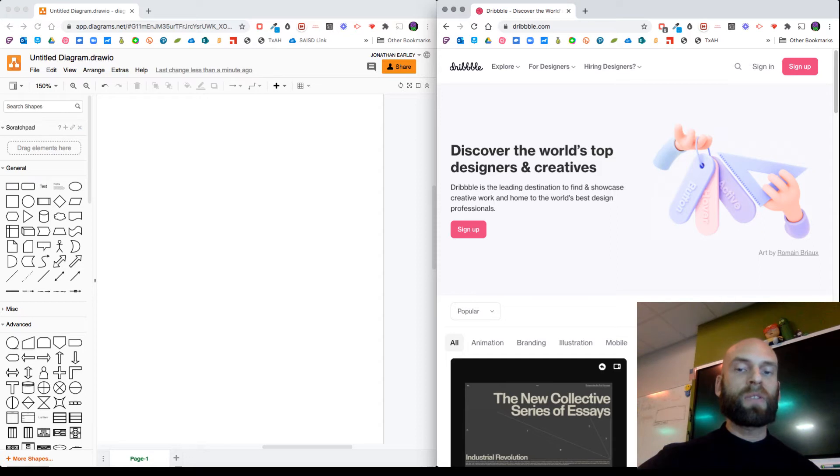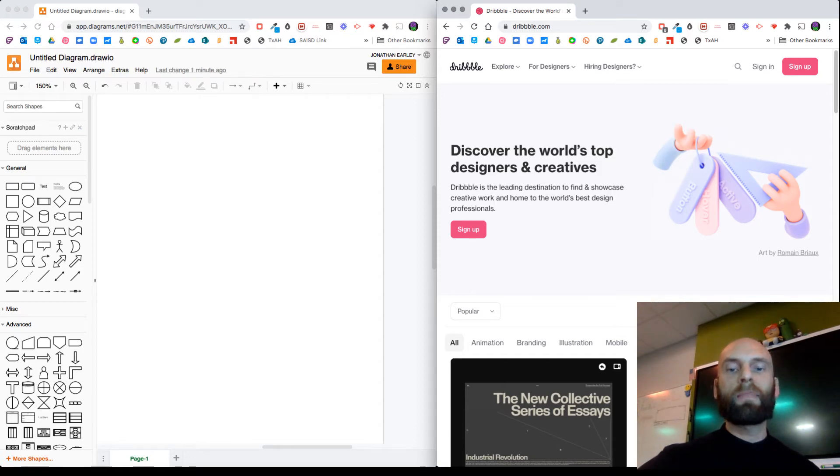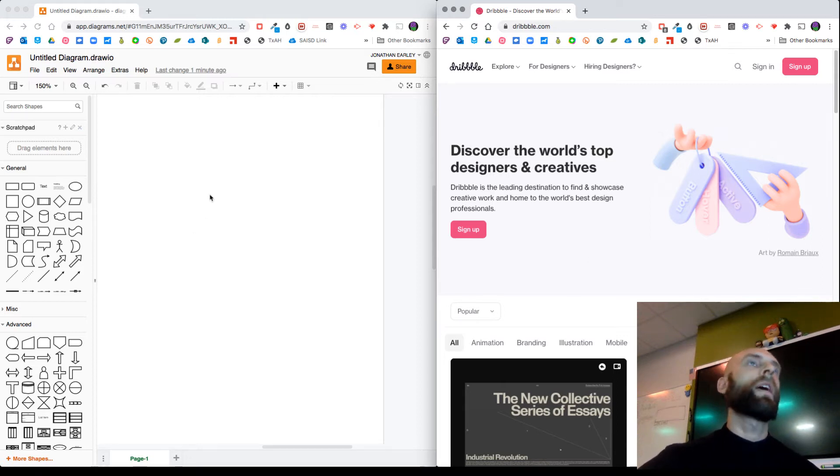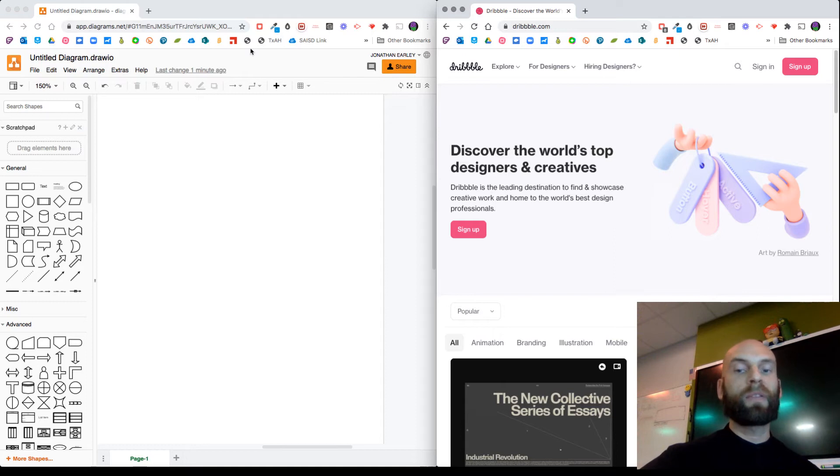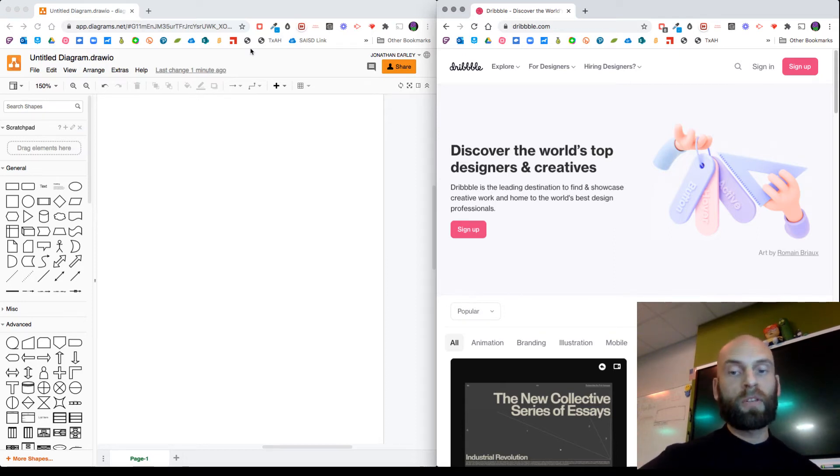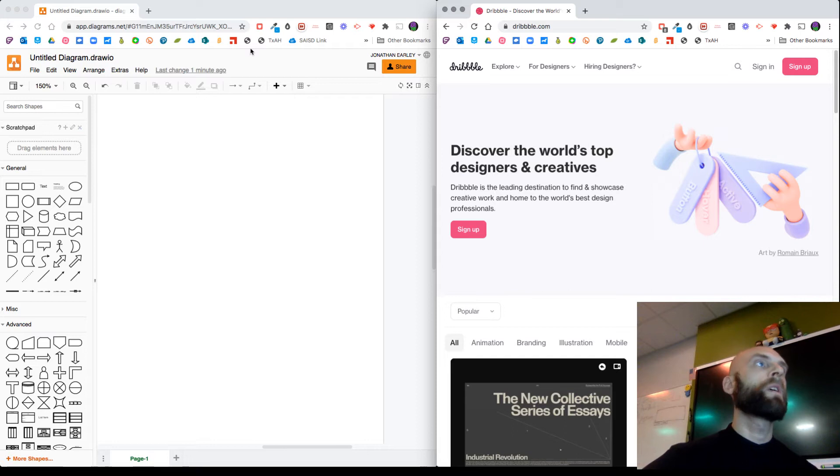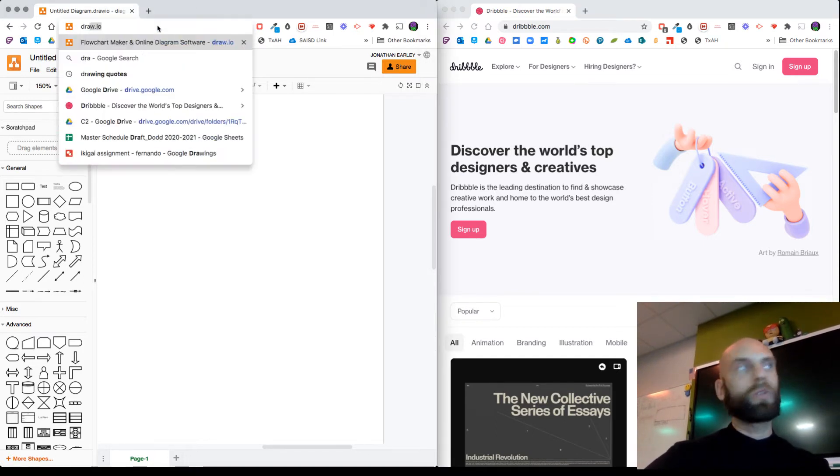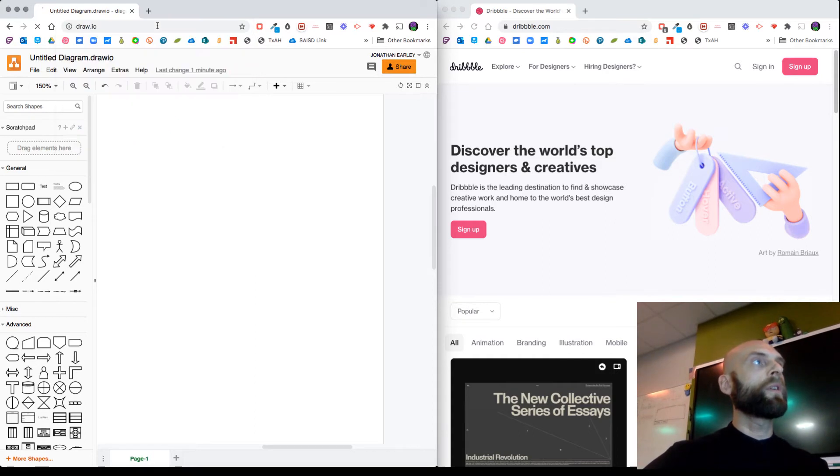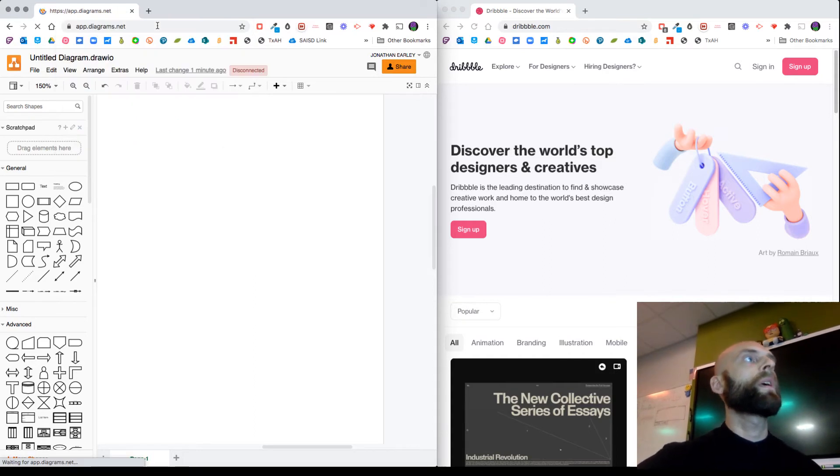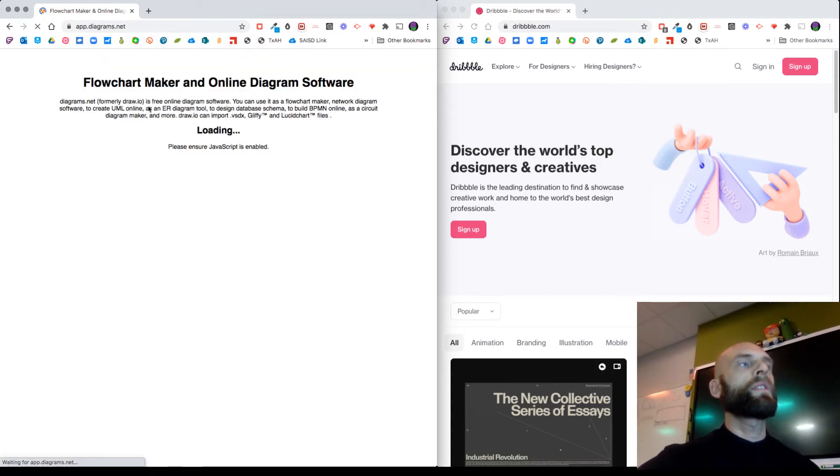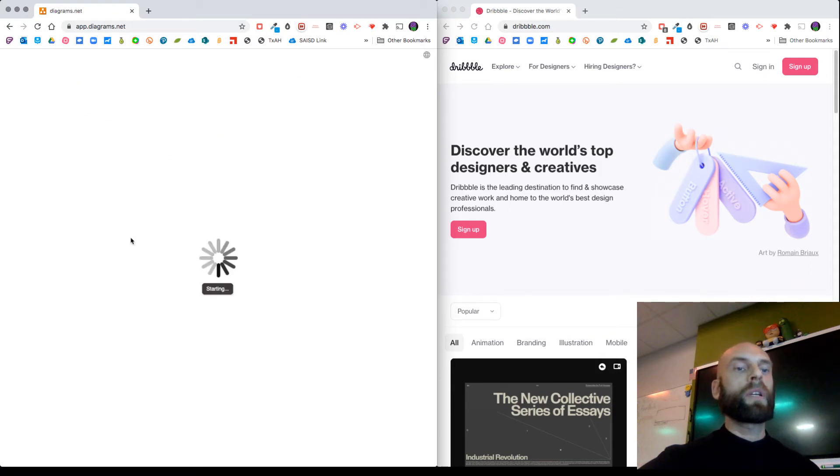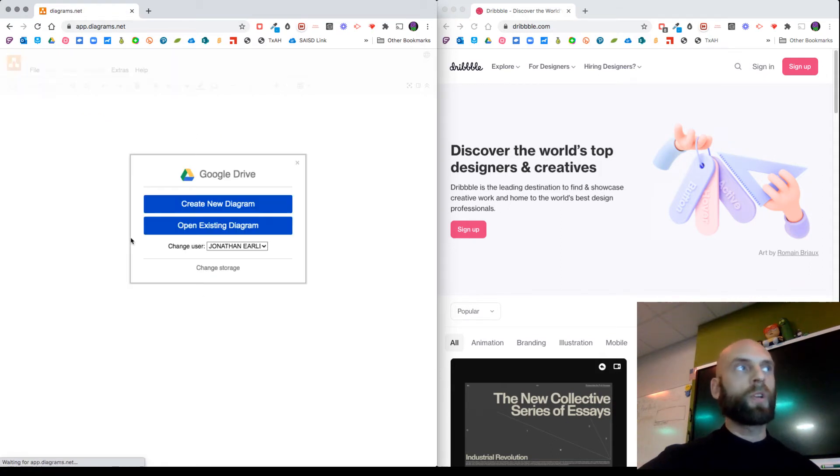So what I would do if you have the ability is put two windows side by side. If you're not able to do that, then just have multiple tabs and switch back and forth between them. On one tab or window, you want to just go to draw.io.